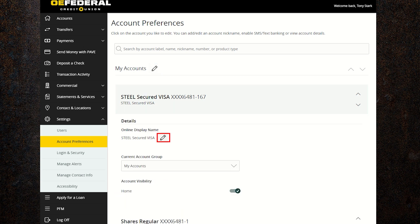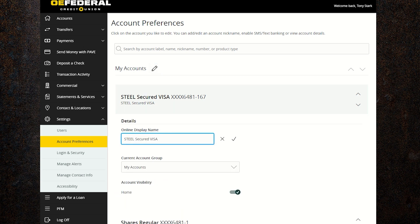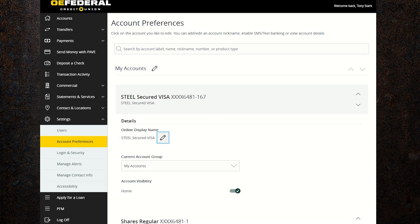You can also edit the name of each account by clicking on the individual account title. Click on the pencil next to the account name to edit, and click the check mark to save.